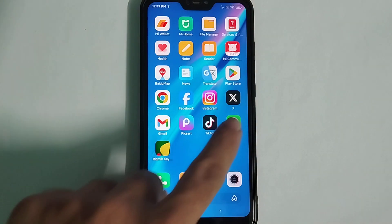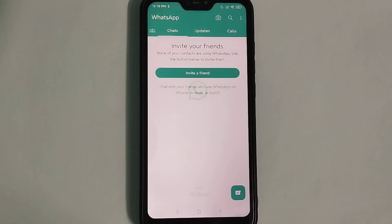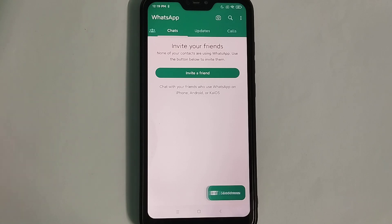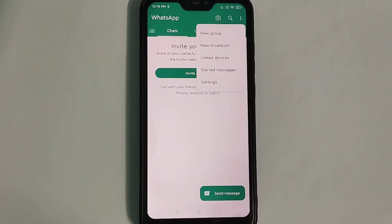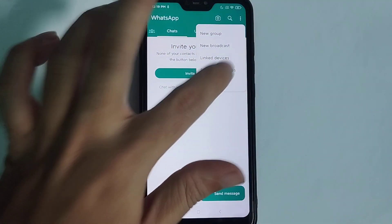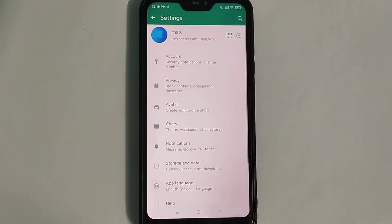Open the WhatsApp application. Click on the top right corner three-dot icon and select Settings. Then you just need to select Account.